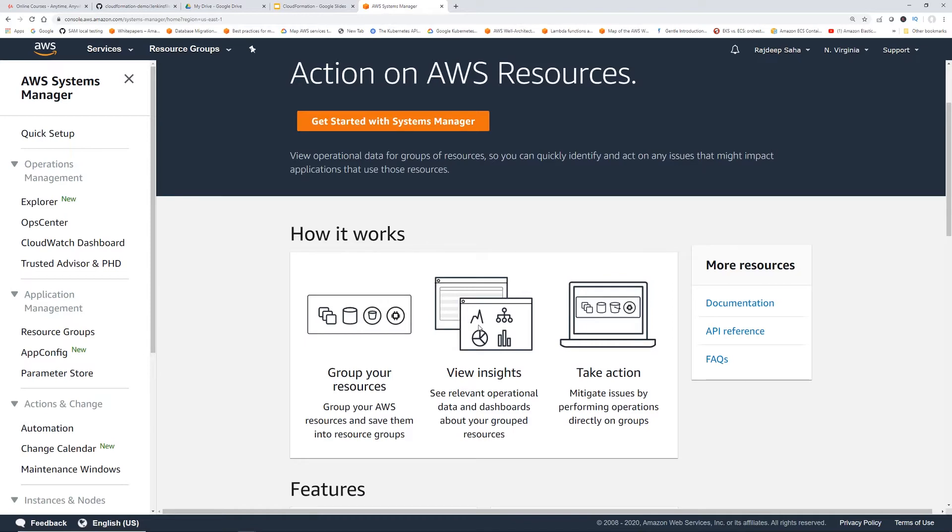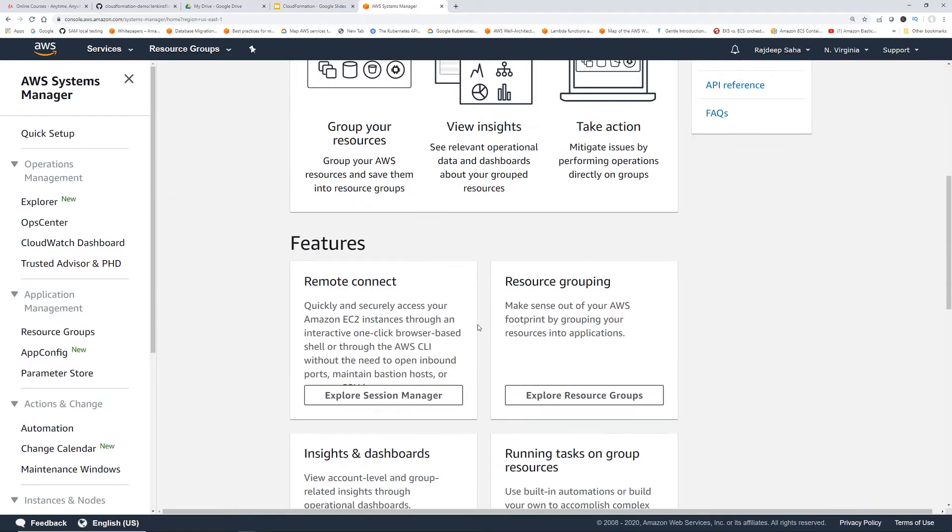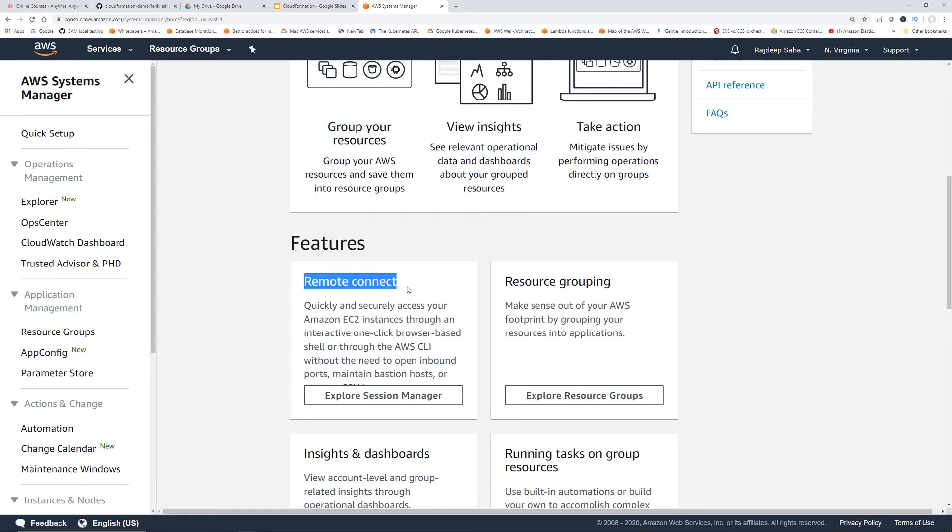that lets you manage your EC2 instances through an interactive one-click browser-based shell. So instead of using PuTTY in Windows or in Mac Terminal, and then pointing your keys and all that stuff, you can just log into your EC2 instance from this.